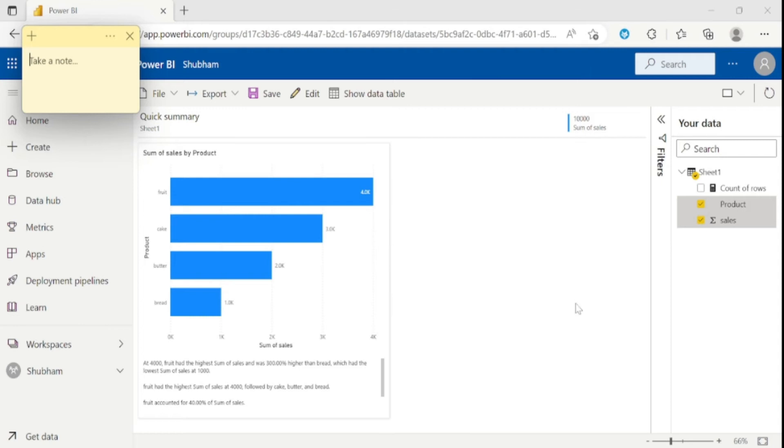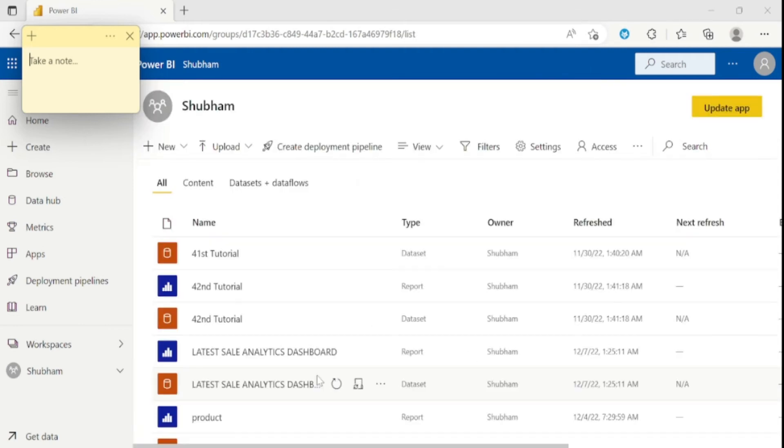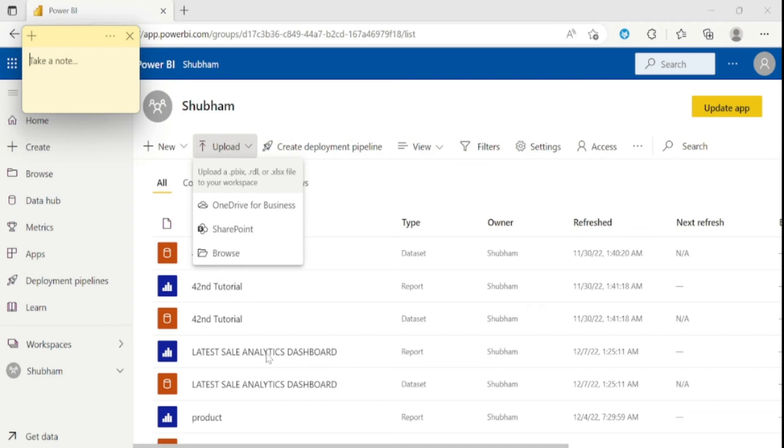So let's get back to the workspace. And now comes to the second feature which name is upload. Let me click on this upload. From here you can browse the data into your desktop. And you can also add the data from SharePoint and OneDrive.